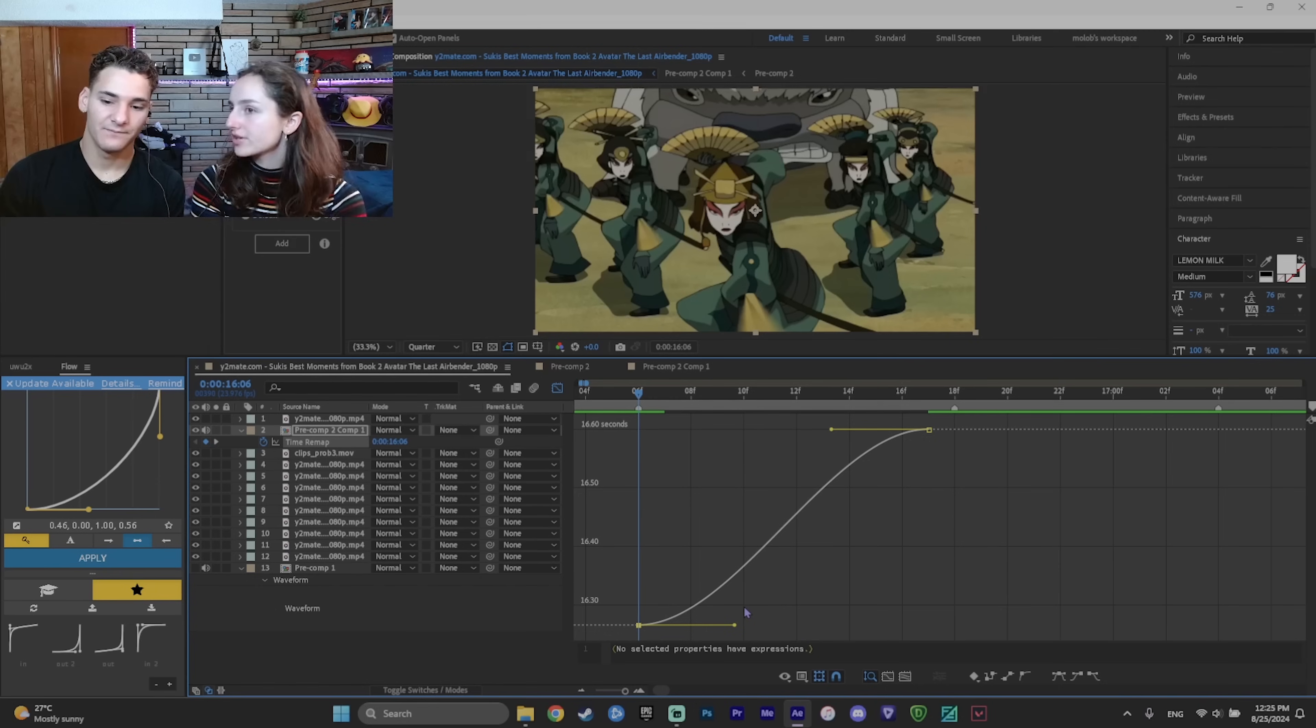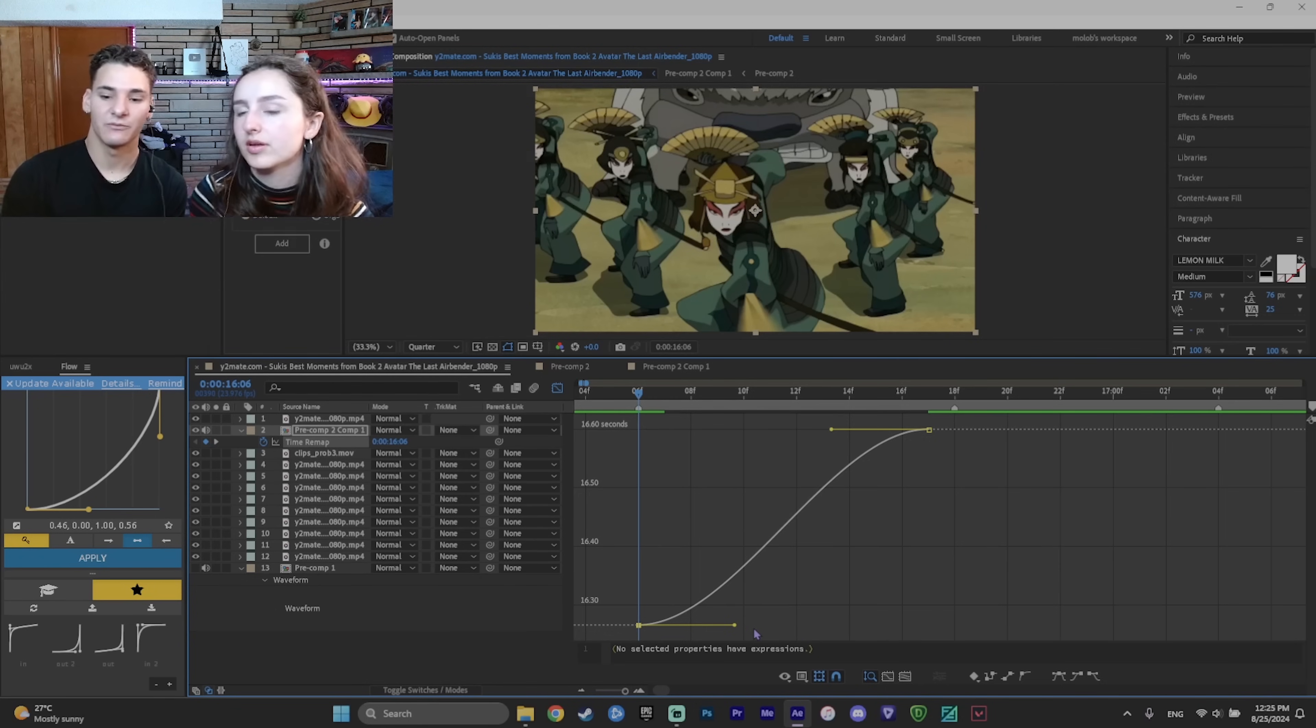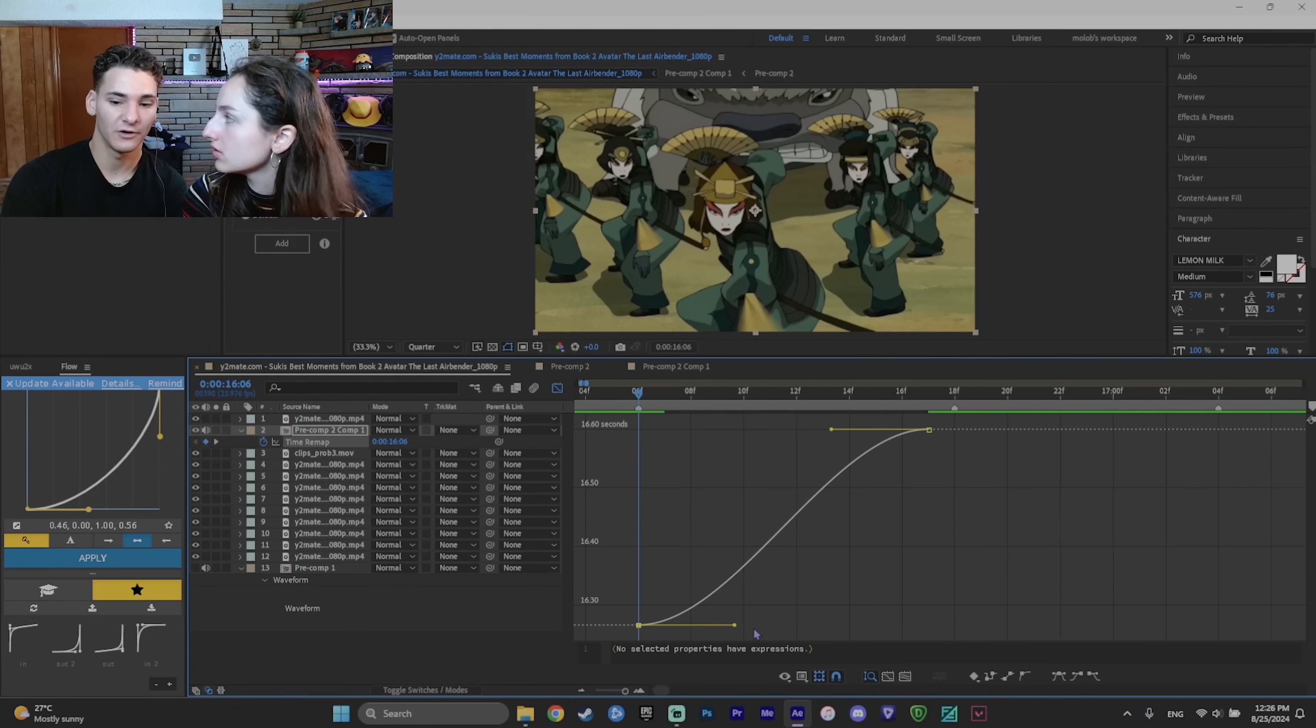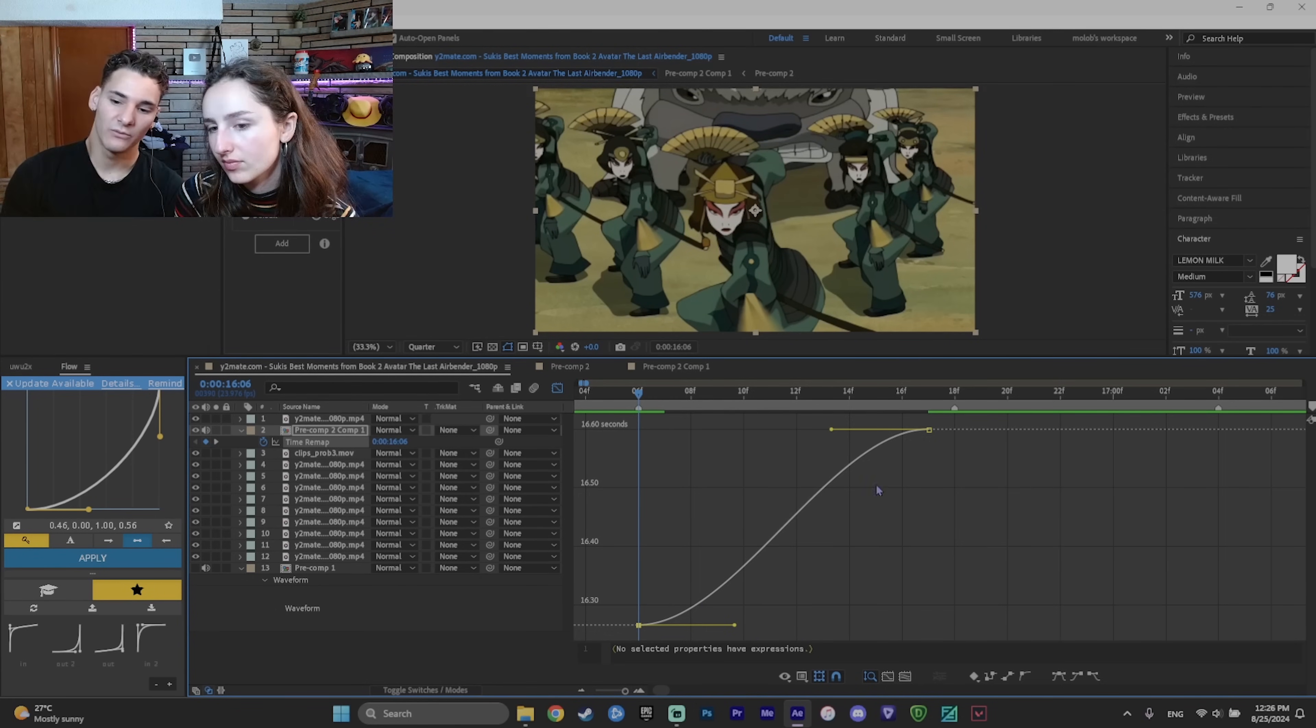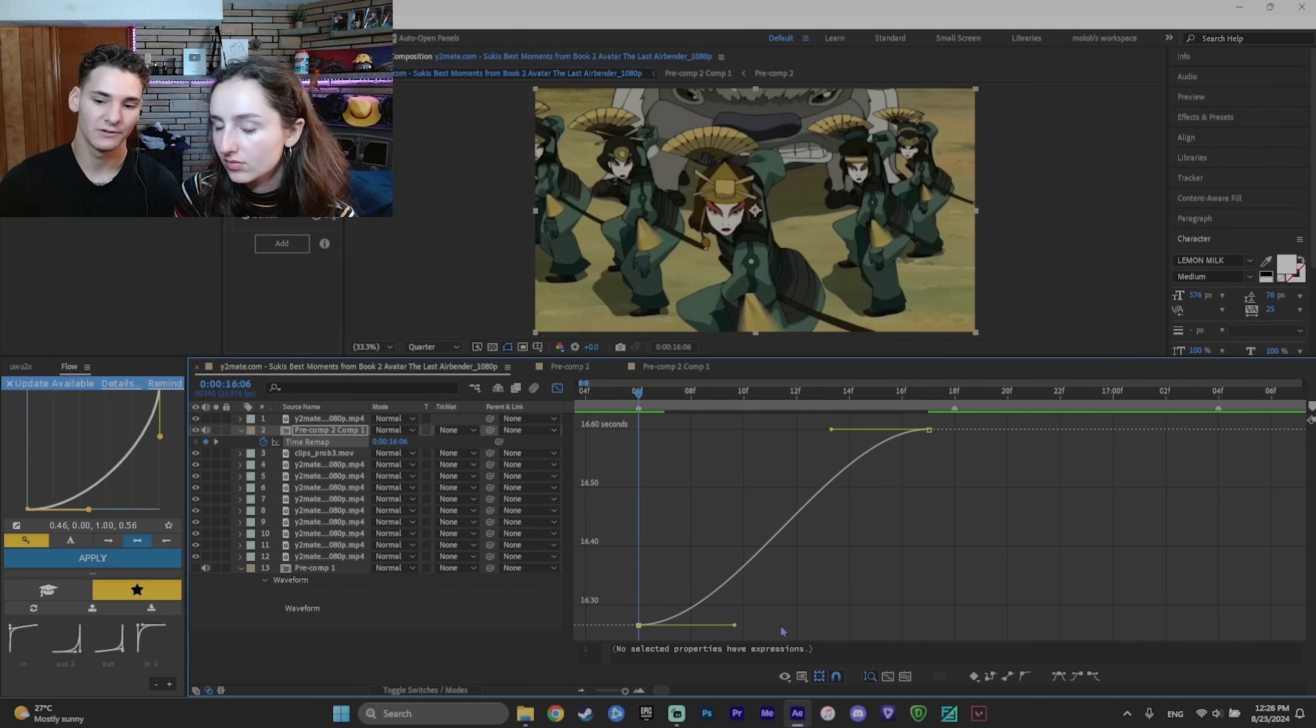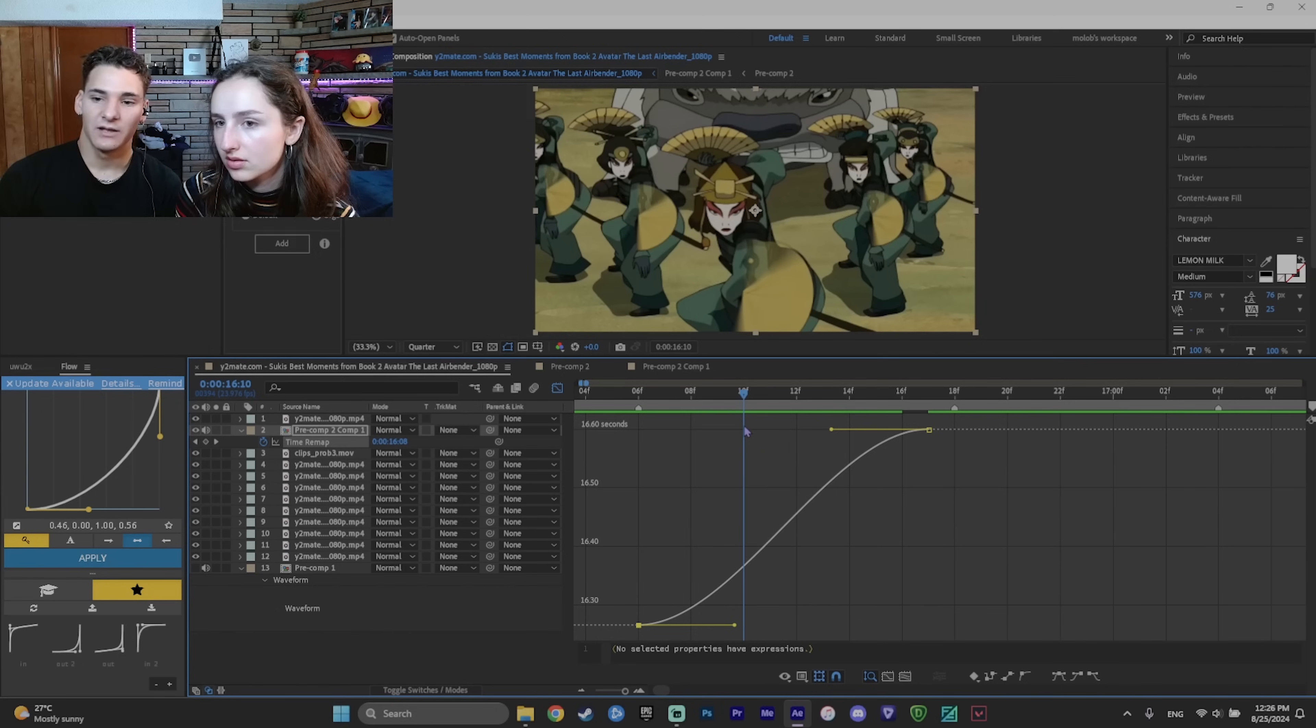So you can make certain parts faster and certain parts slower. Exactly. So if you want to make it fast, you would make the graph tall. Now, what would this look like if we just played that? Would it be fast at the start or slow? Slow at the start, faster in the middle, slow at the end.